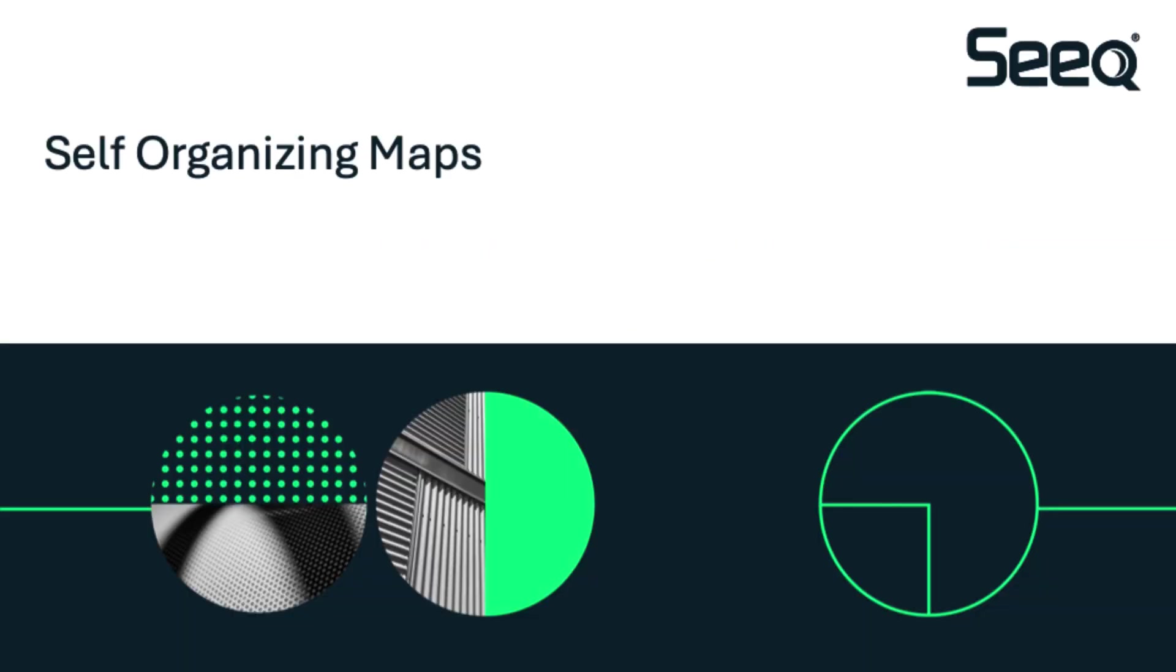Now let's take a look at the self-organizing map algorithm. Like isolation forests, self-organizing maps aim to detect anomalies when a data point falls outside expected patterns. But the way they do this is quite different. Self-organizing maps use a type of neural network to project high-dimensional data onto a two-dimensional grid. Once mapped, the data points are grouped based on similarity.